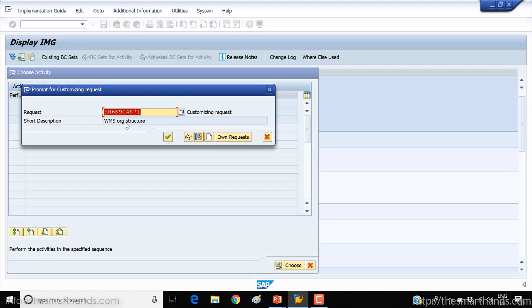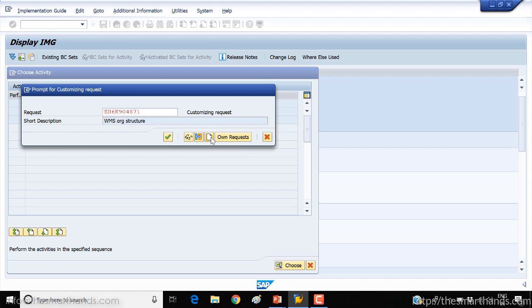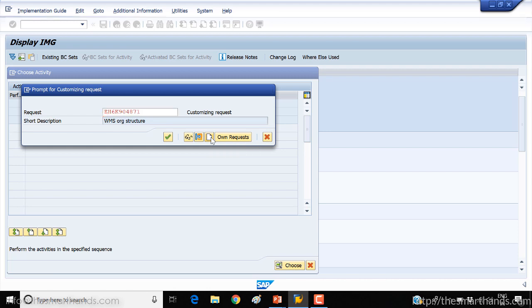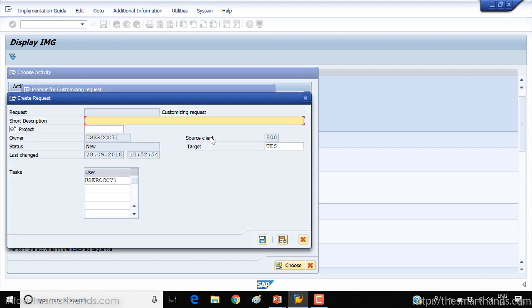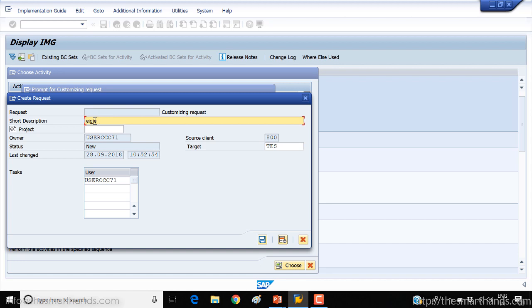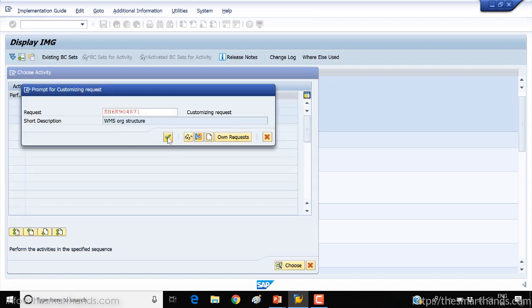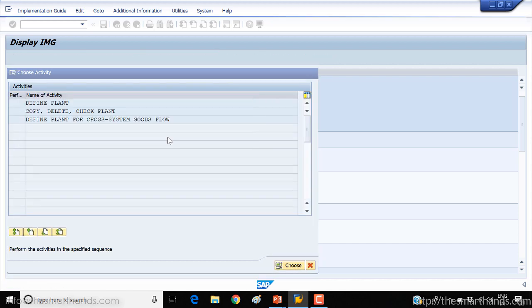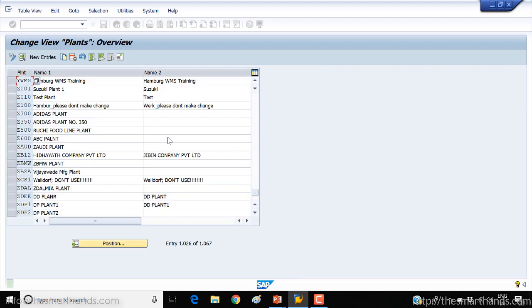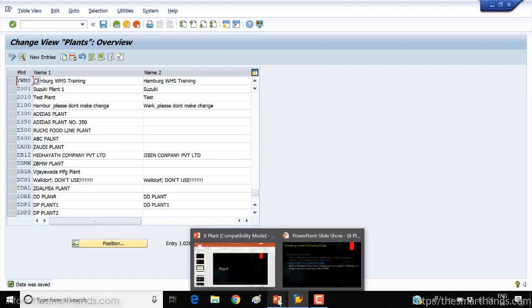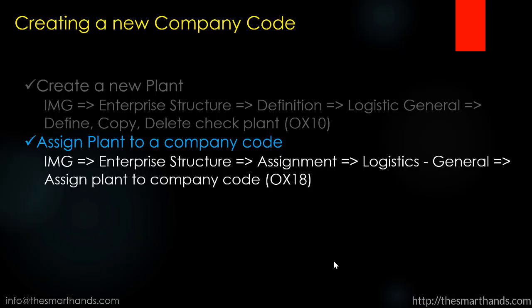As we have seen in the previous video, you need to create your request if you haven't done before. If you can't see any number here, click on this create button and enter some text here about whatever you're doing, for example WM customizing or something. The system will generate a number like this for you and click OK button. That's it. First step is done.